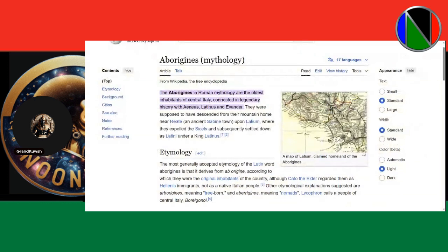In mythology, and this is the first usage of the term — being that 'aborigine' is a Latin term — the Aborigines in Roman mythology are the oldest inhabitants of central Italy. Now we know the original inhabitants of Italy were dark-skinned people. But where do these dark-skinned people derive from? They derived from Africa.